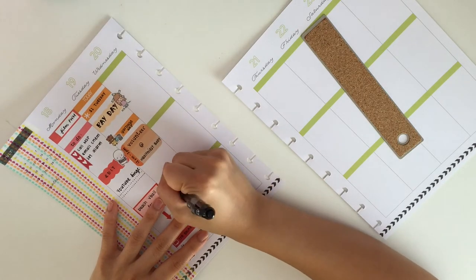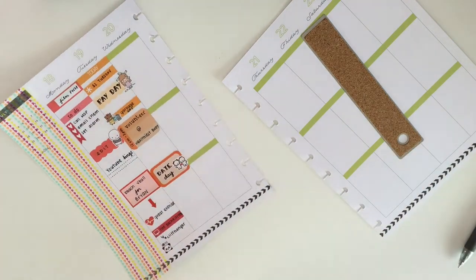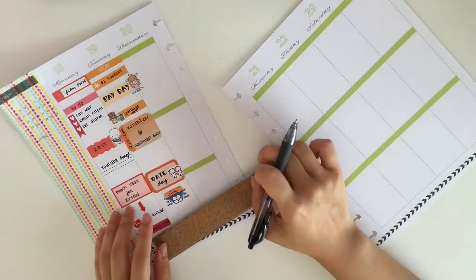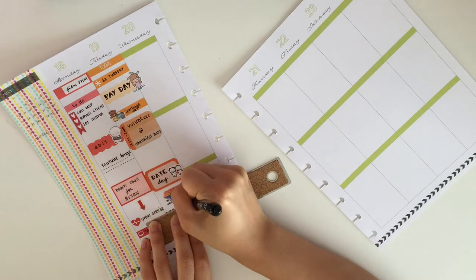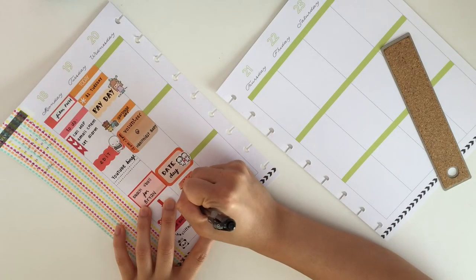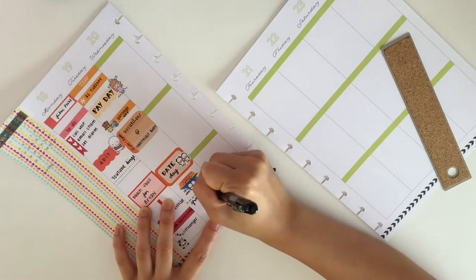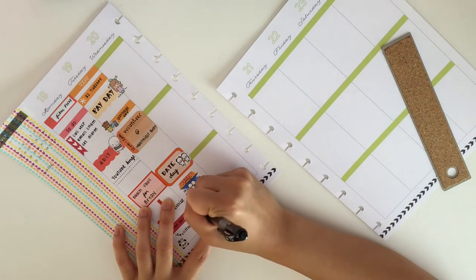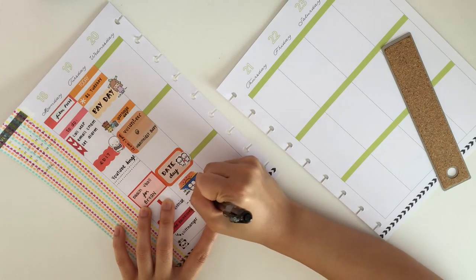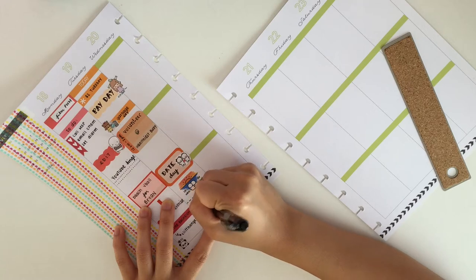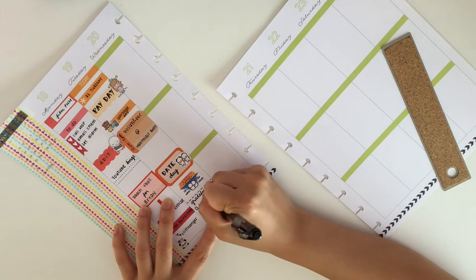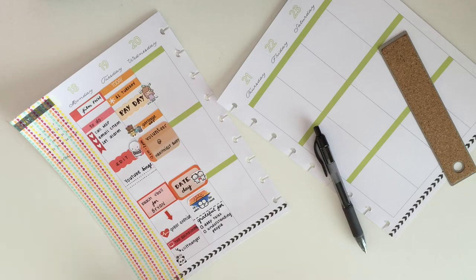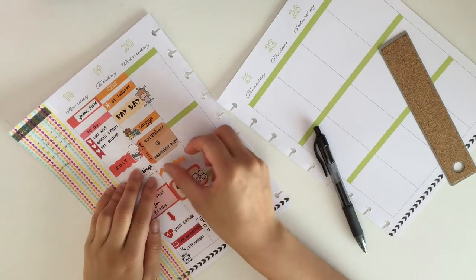Then I took this orange half box and wrote down that I had a date day with my boyfriend right after volunteering. Then I took this watch the sunset sticker from Once More With Love from her Together Let's series on her shop and we actually watched the sunset which was really pretty.